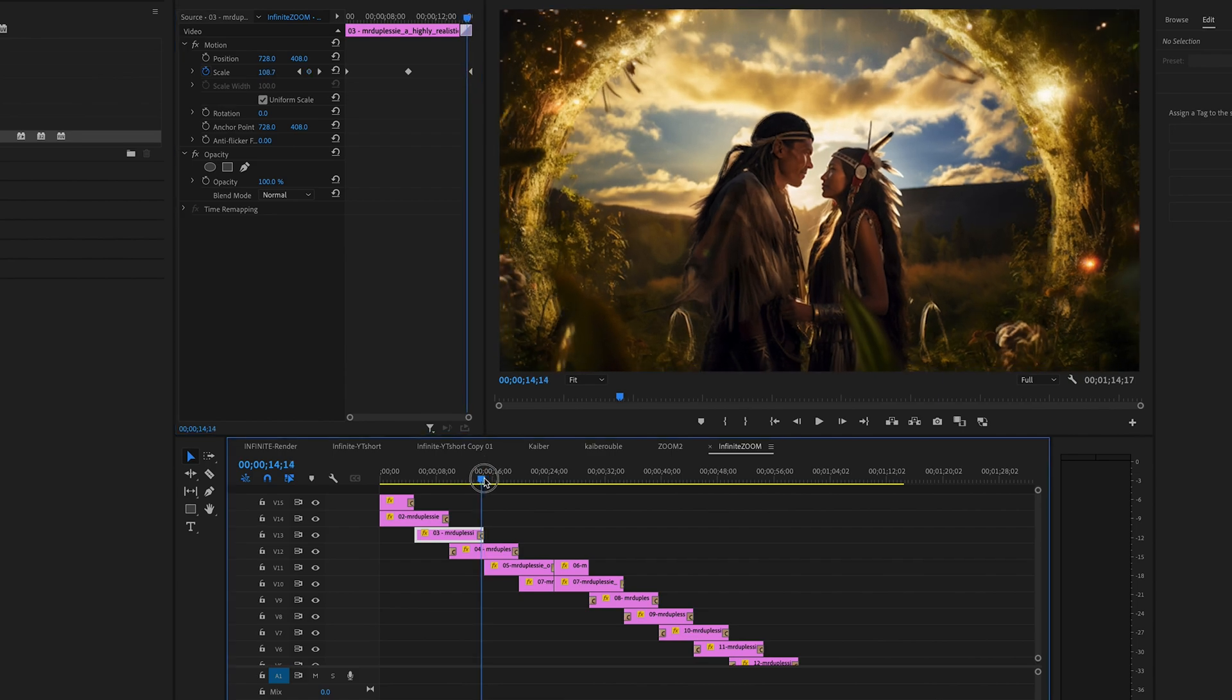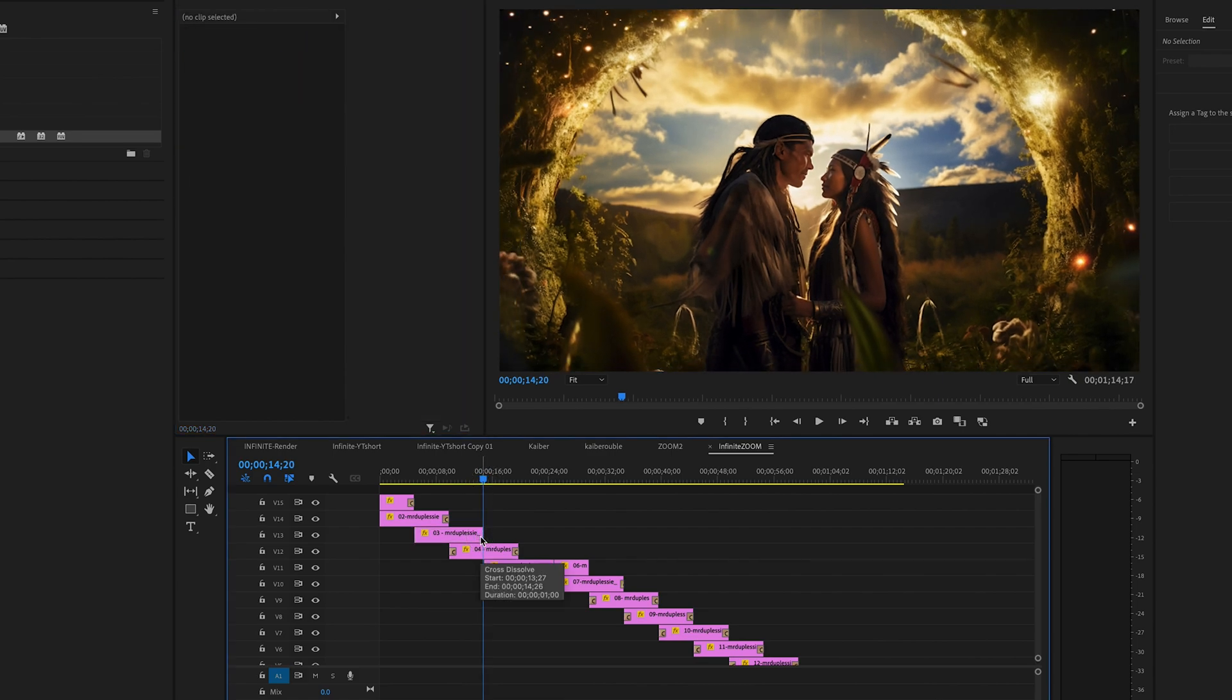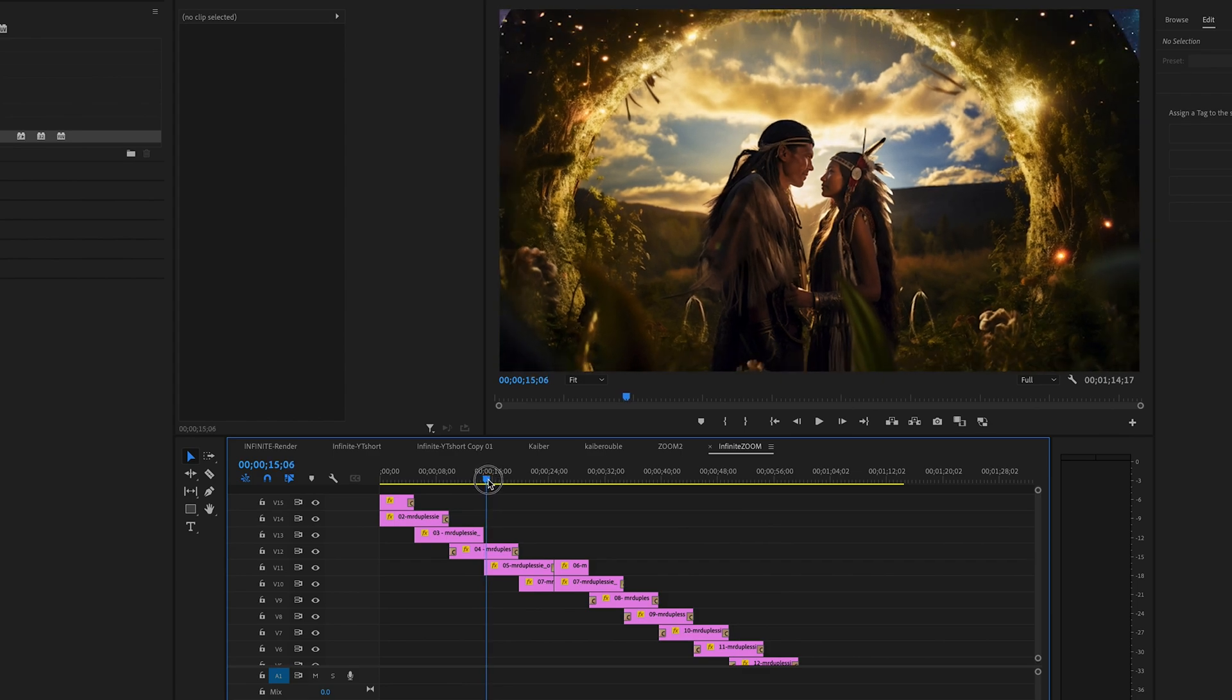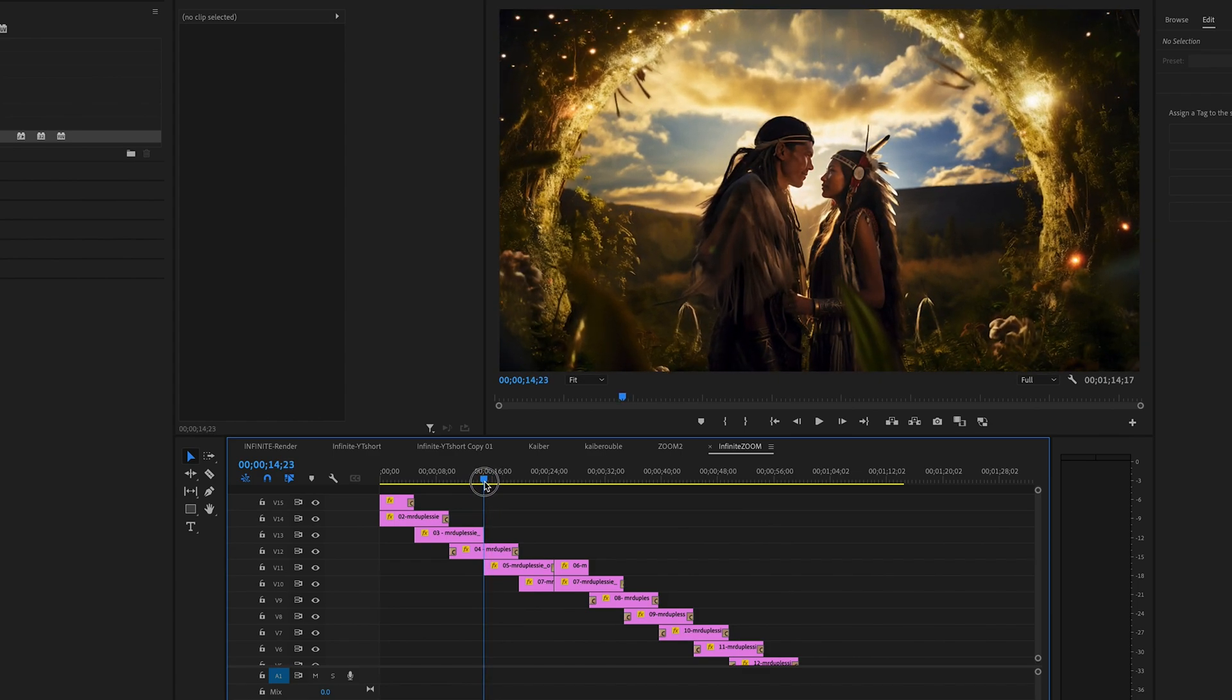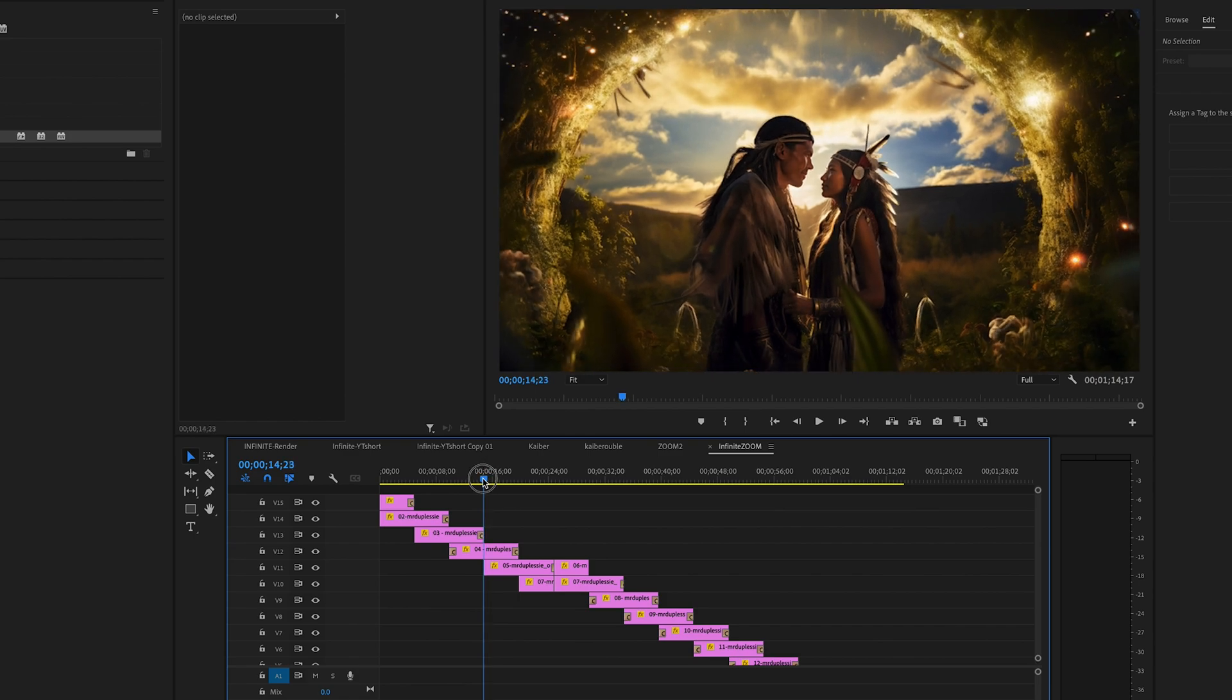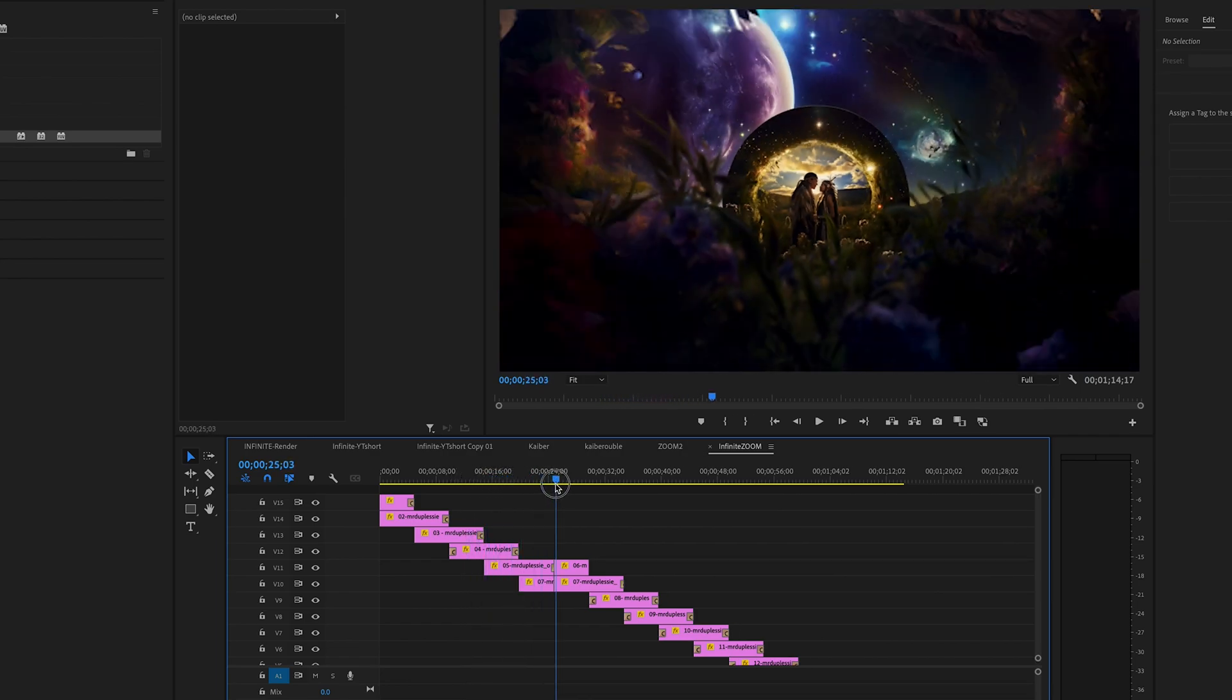If I click on the cross dissolve and delete it, pay attention up here again. When I go from one image to the next, you will see there's a little bit of a glitching in the image right there. So if I put the cross dissolve back, it's a smooth transition.